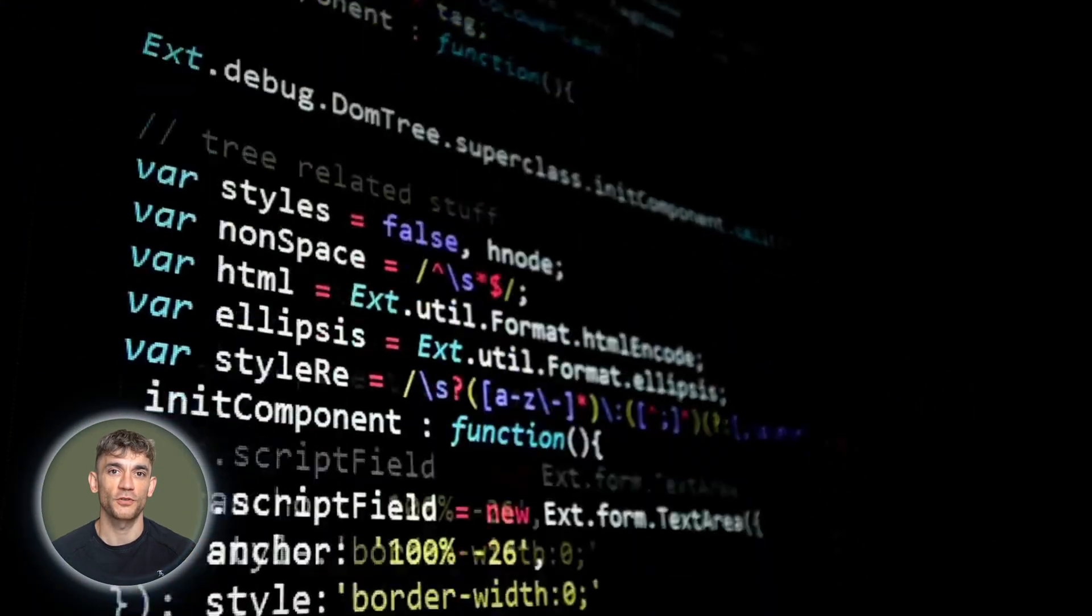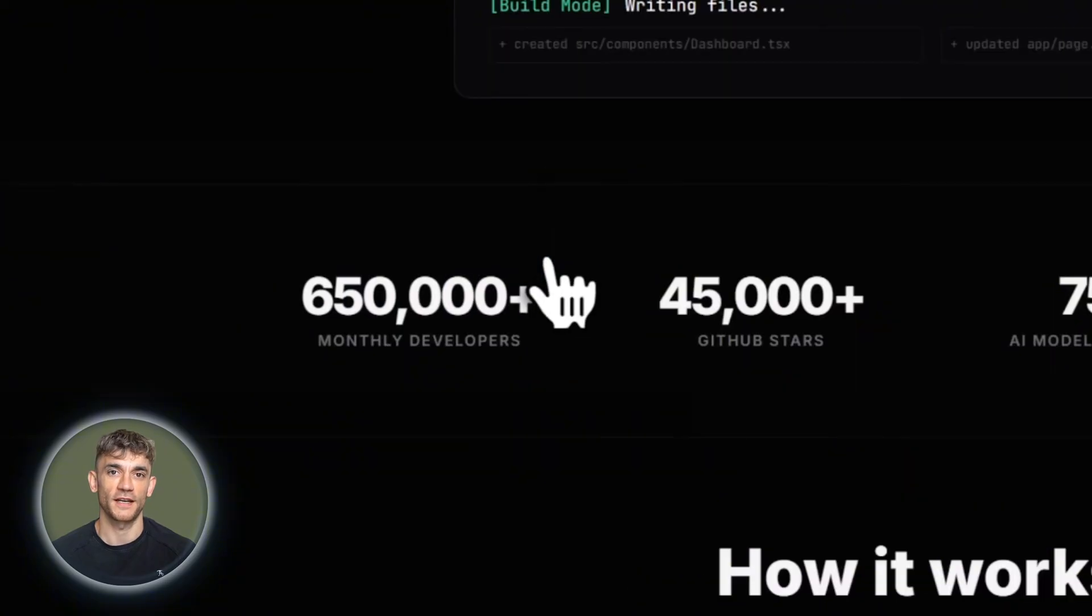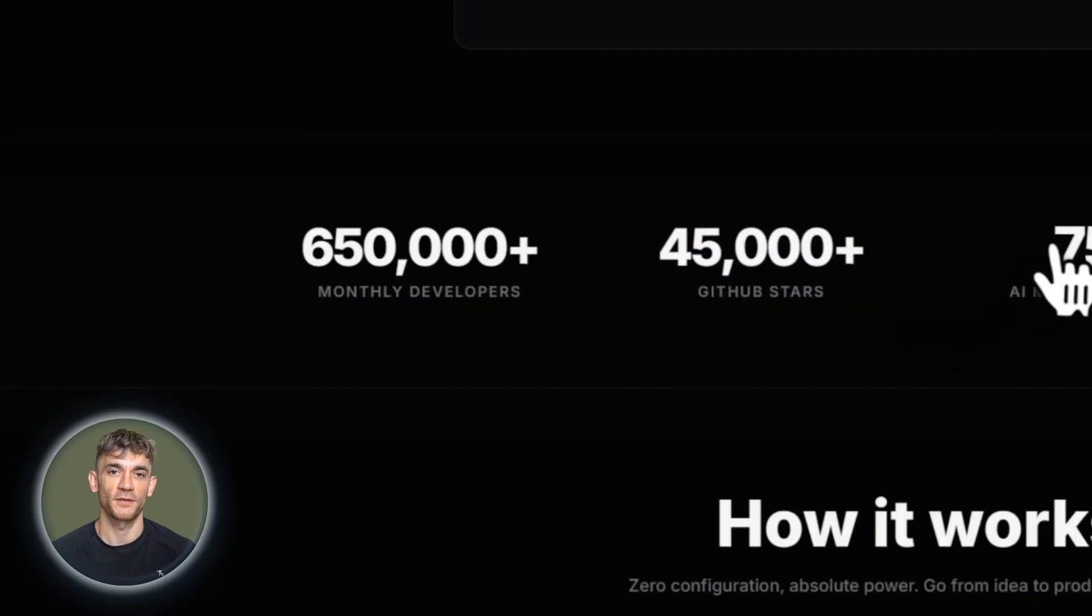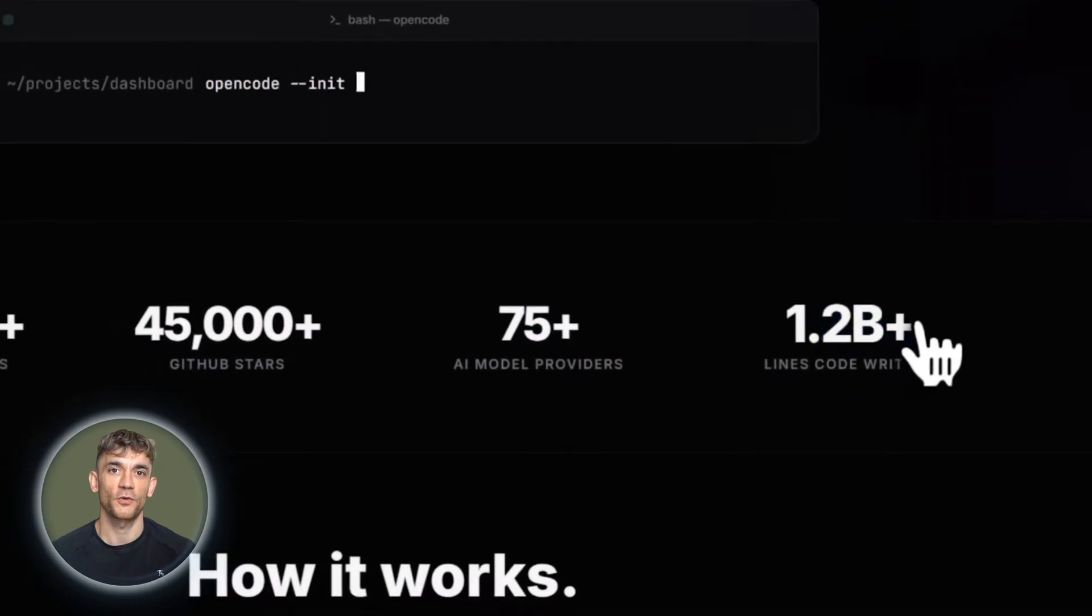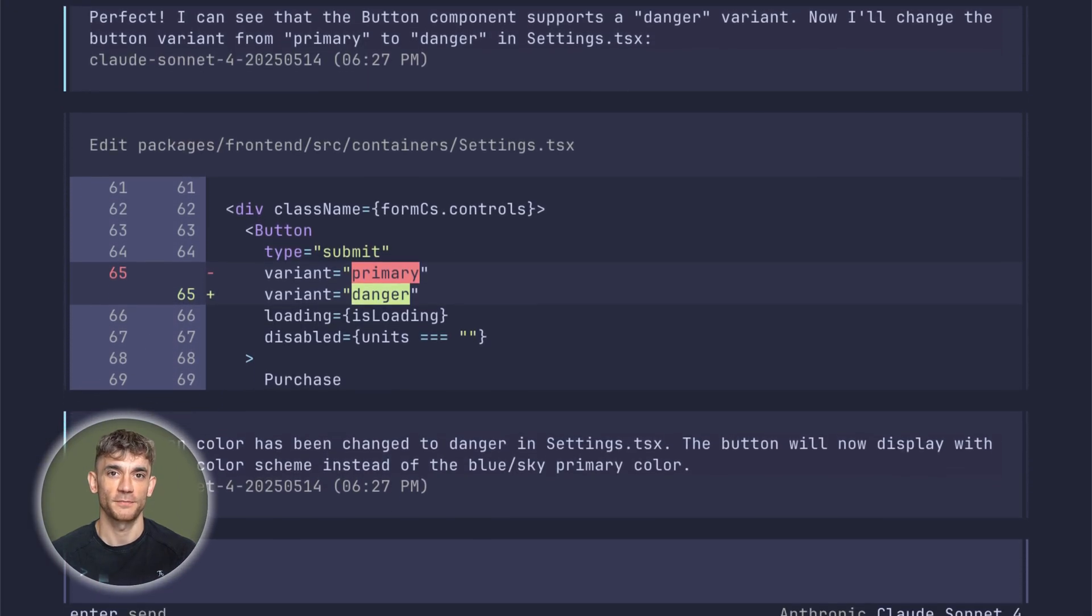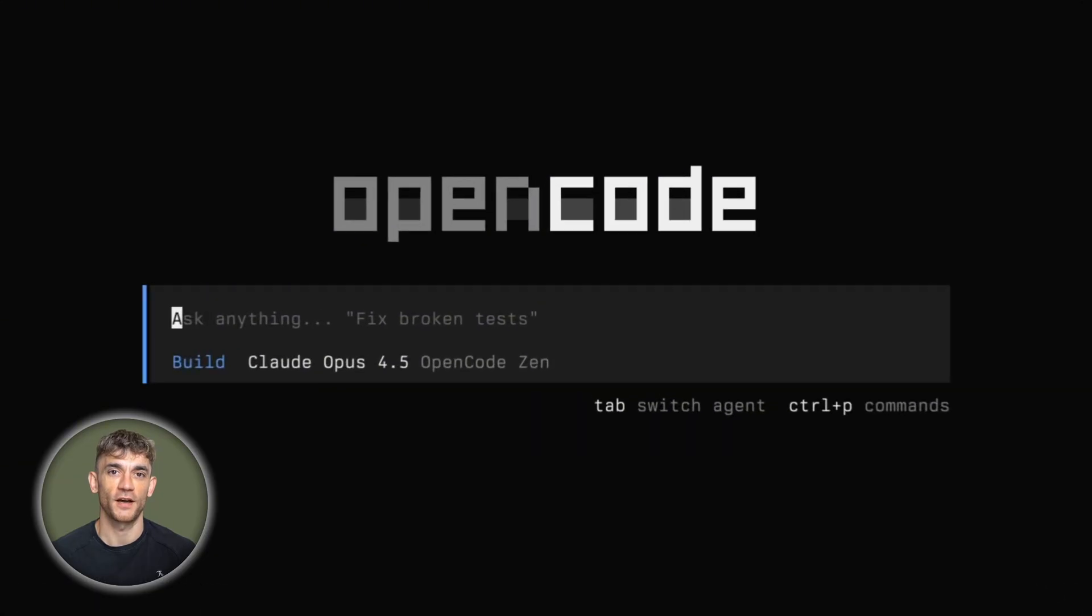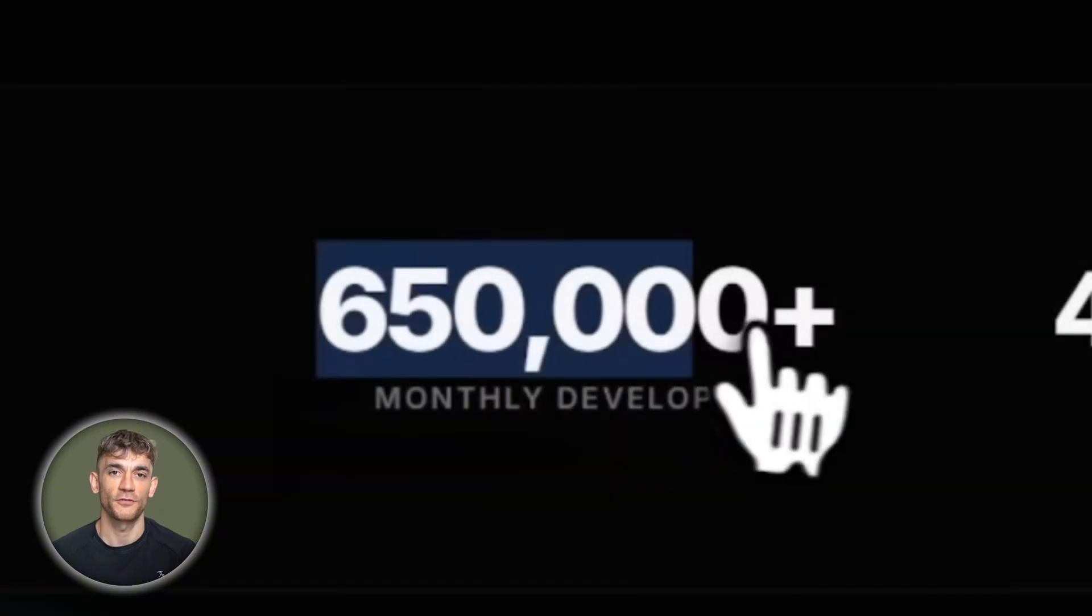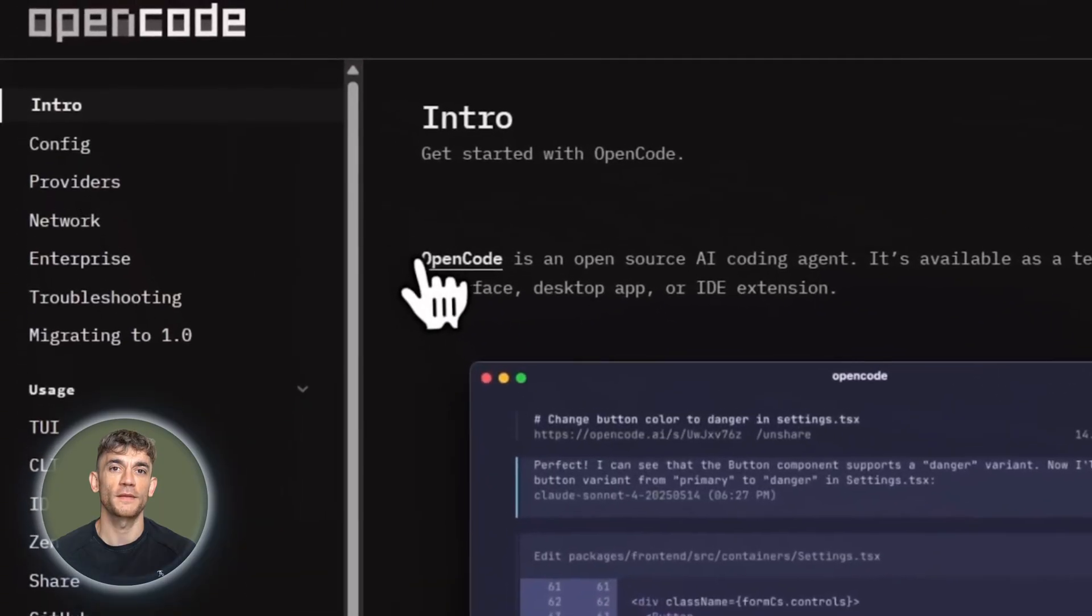What if I told you there's an open source coding agent with over 50,000 GitHub stars that works with any AI model you want, works directly in your terminal, and doesn't store a single line of your code anywhere? Hey, I'm Julian, and today we're diving deep into OpenCode. This is the AI coding agent that's changing how developers work. Let me show you exactly why over 650,000 developers are using this every single month.